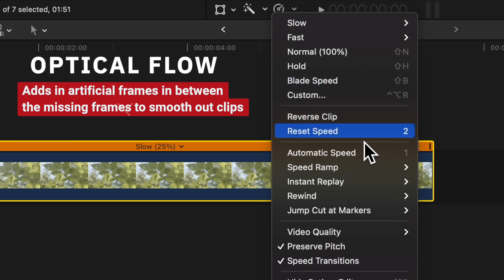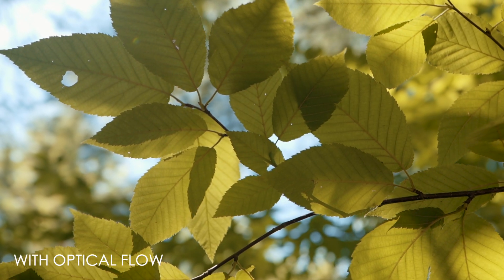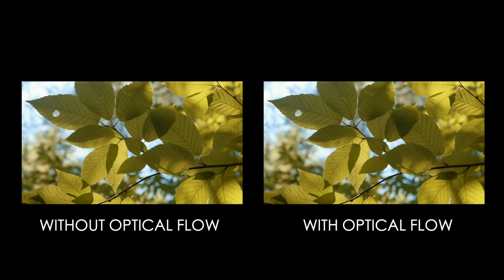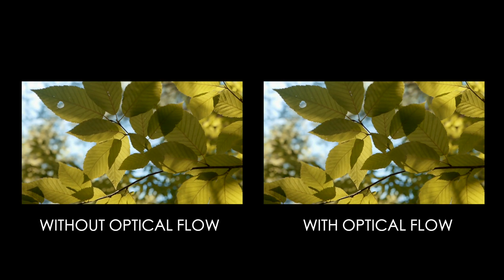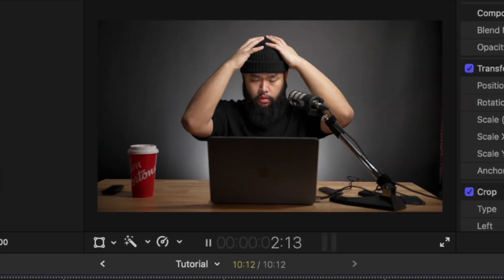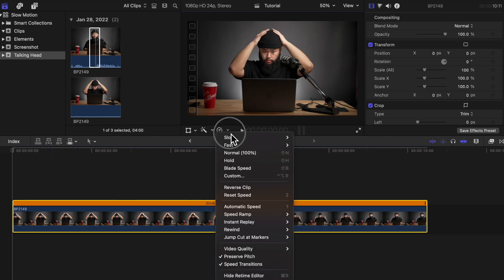There is a way to smooth it out, and that's by adding optical flow. Optical flow basically adds in artificial frames in between the missing frames to smooth out your clips. It won't always look pretty, but in most cases it does help. So for example, here's a clip shot in 24 frames per second — slowing it down to 25% will make it look really choppy. But with optical flow added in, it really smooths it out.